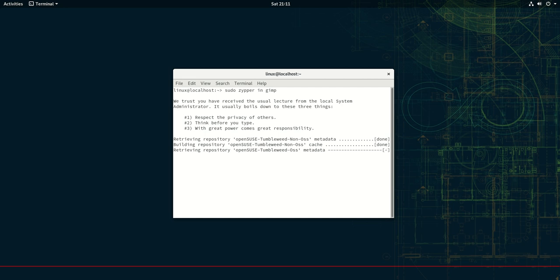So that's pretty much it, guys. That's how you install a program through the terminal in OpenSUSE. Cheers, guys. Hope you've enjoyed.